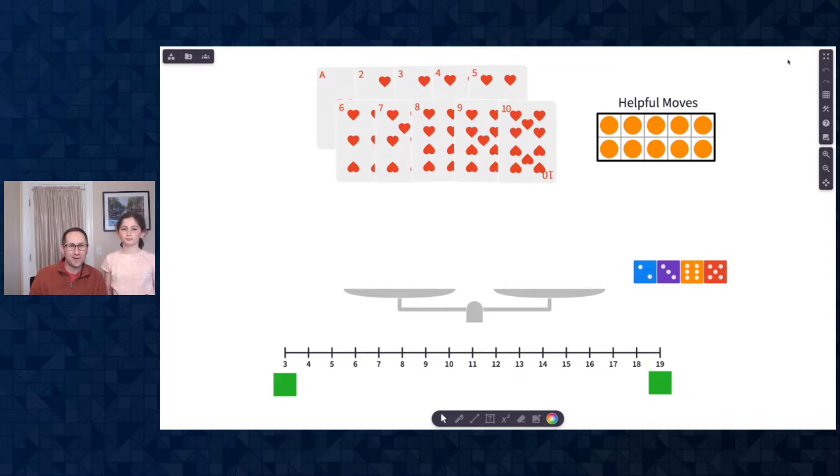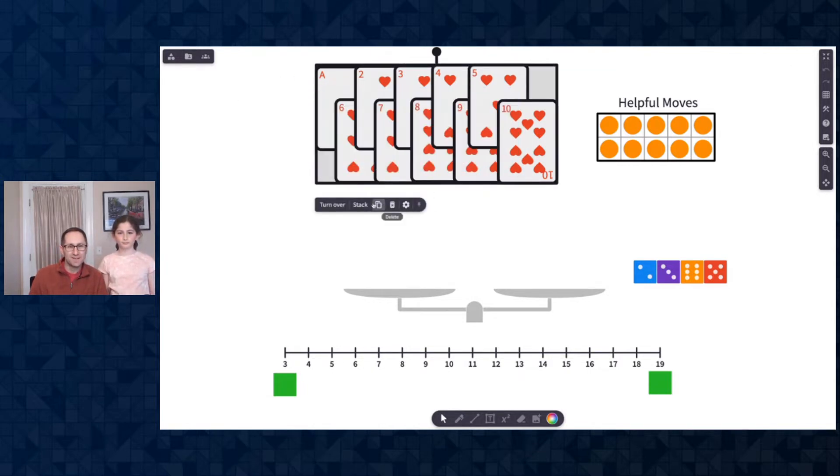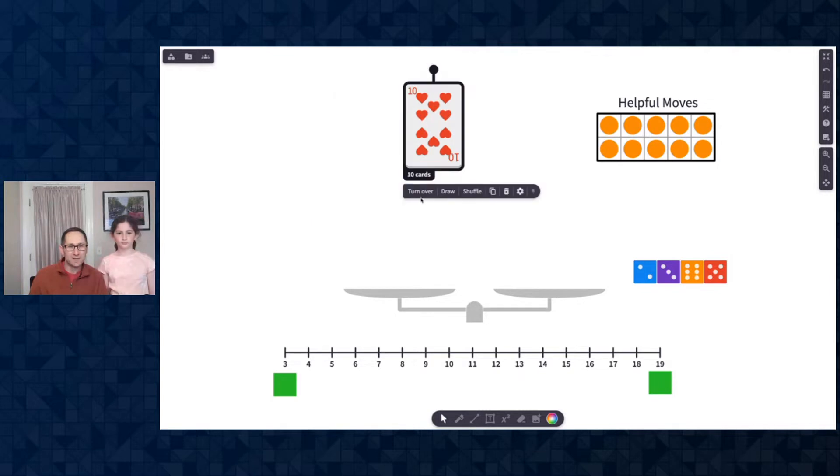All right, here we go. First, I'm going to select all the cards and stack them, turn them over.